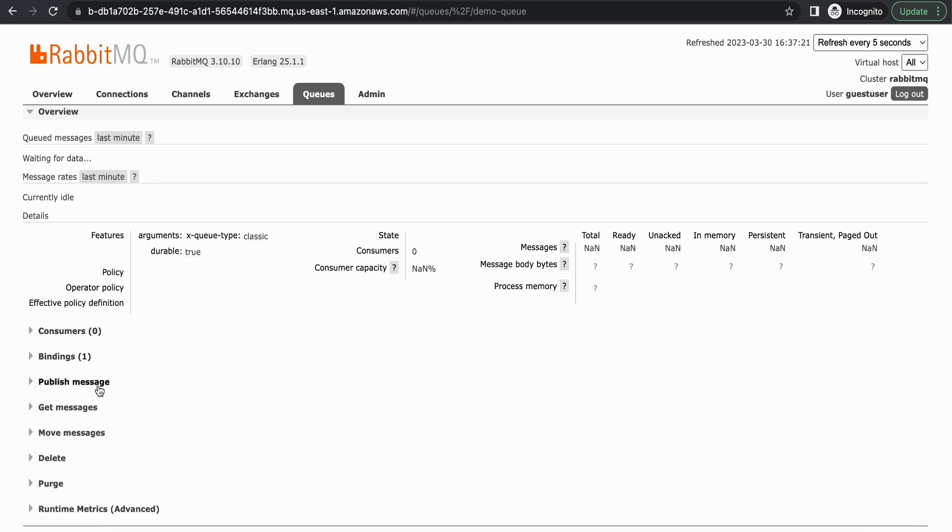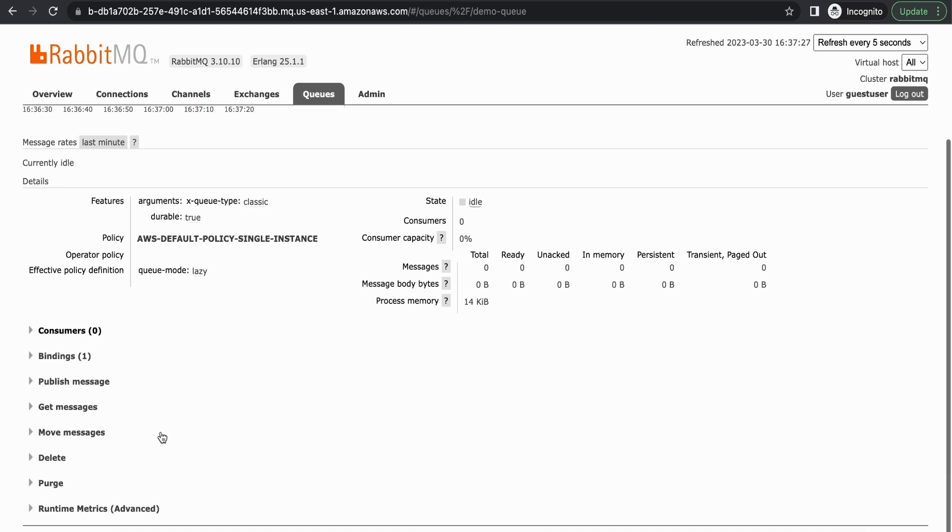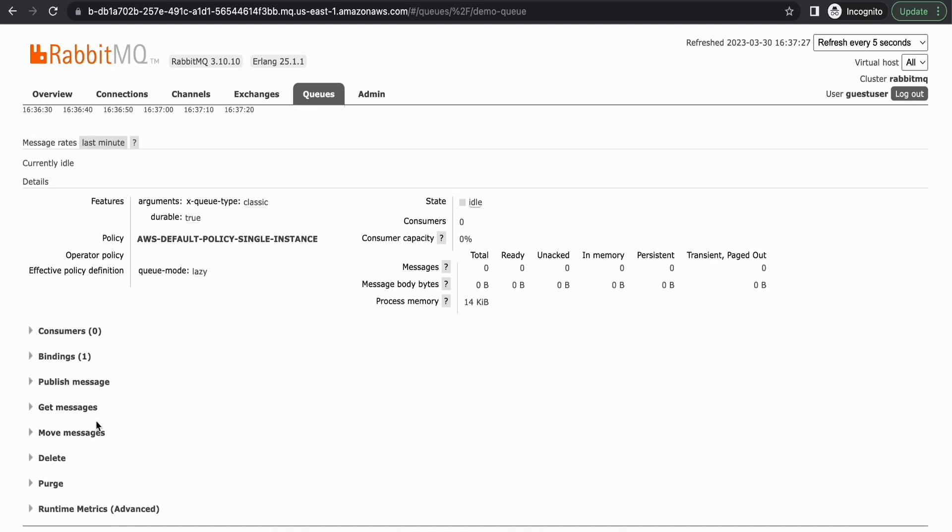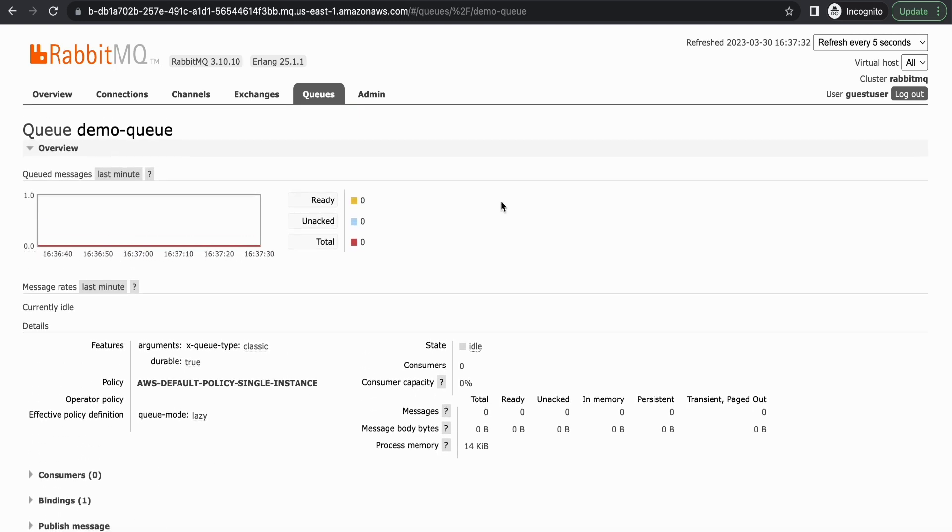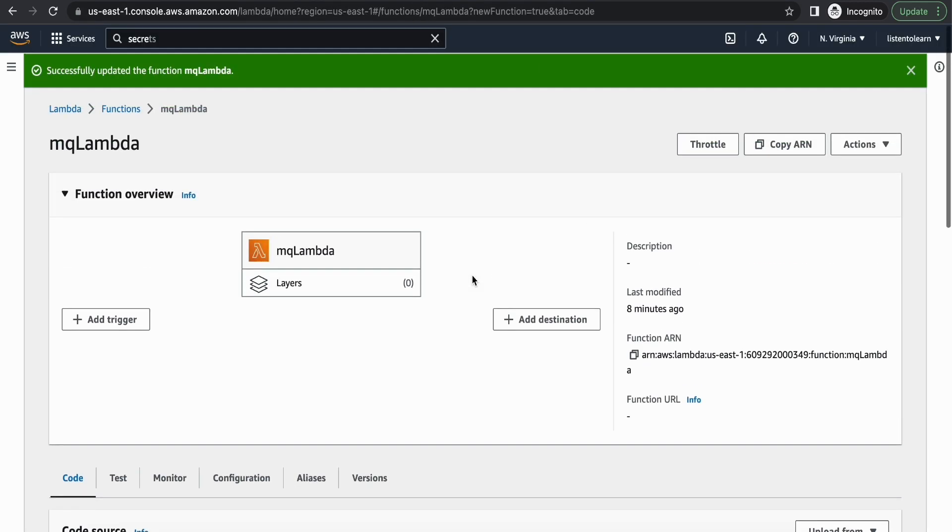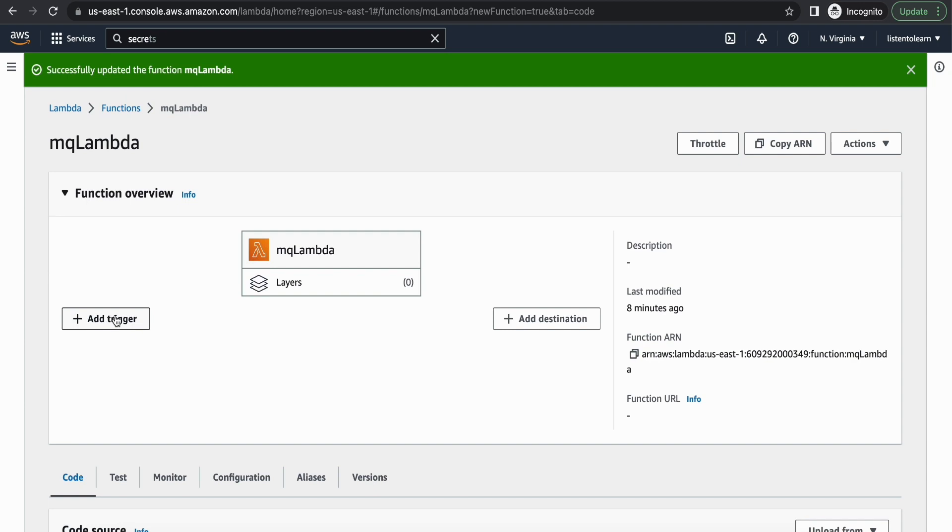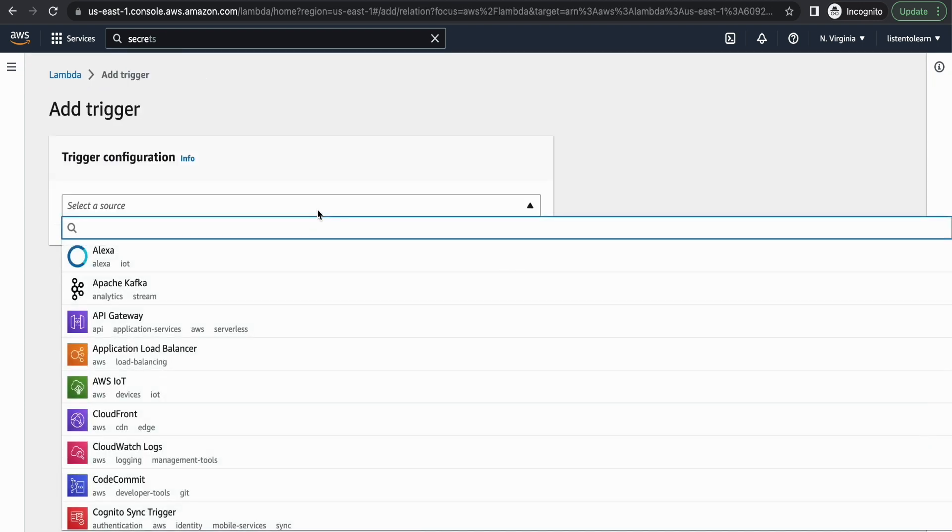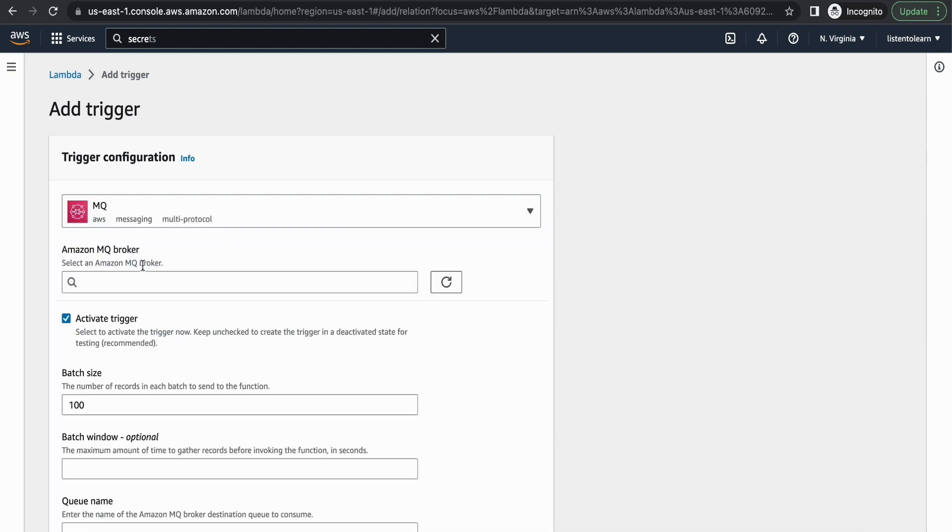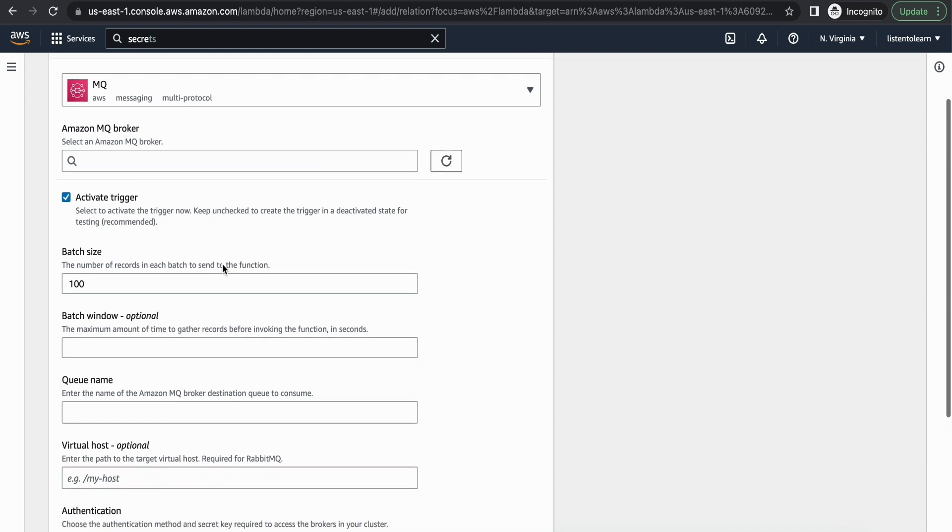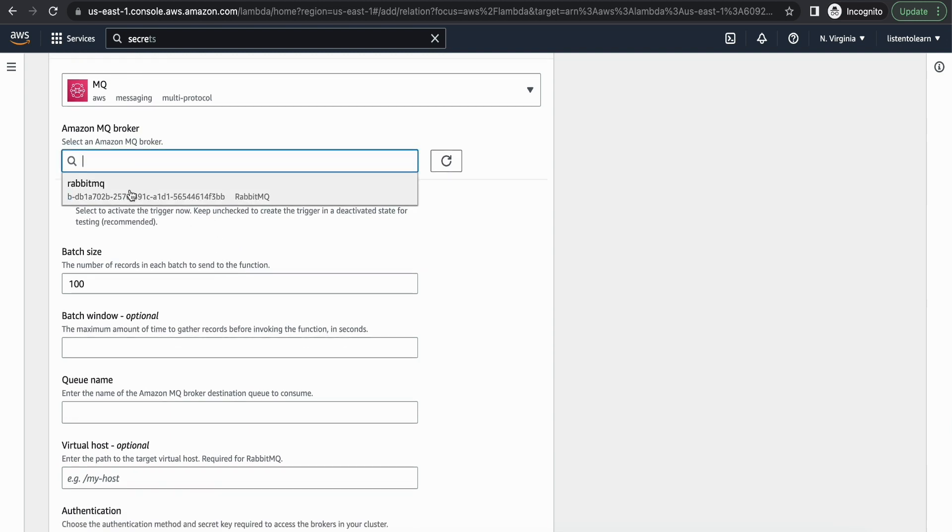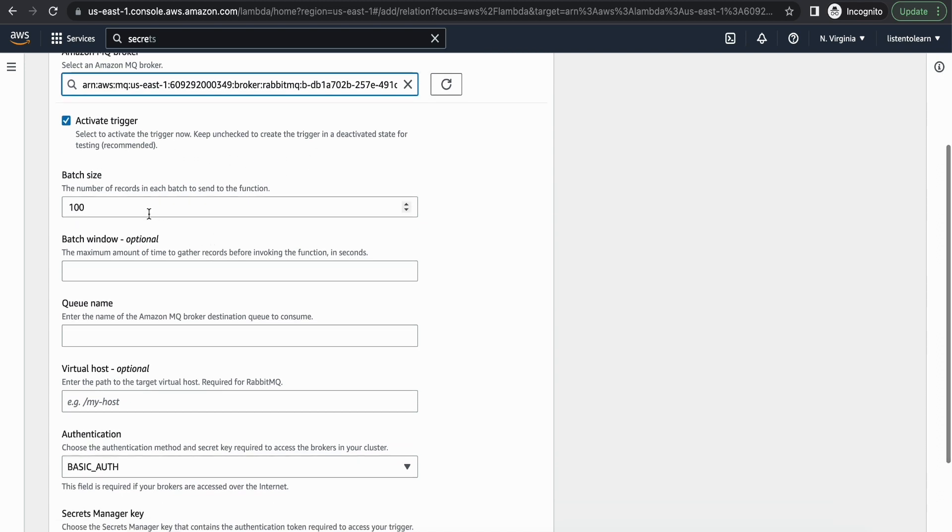Now let's get back into AWS console and set up the trigger for the Lambda. So I'm in the Lambda console and here I'm going to add a trigger. So in here the source is going to be Amazon MQ. And let's select the MQ broker that we created. So in our case it's going to be RabbitMQ, that's the broker name.